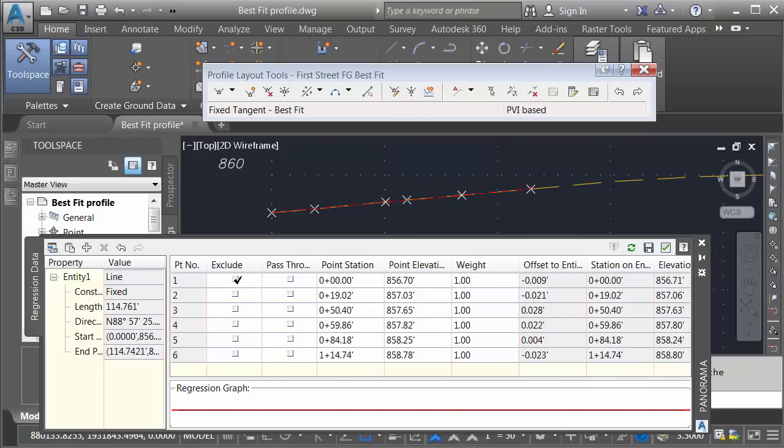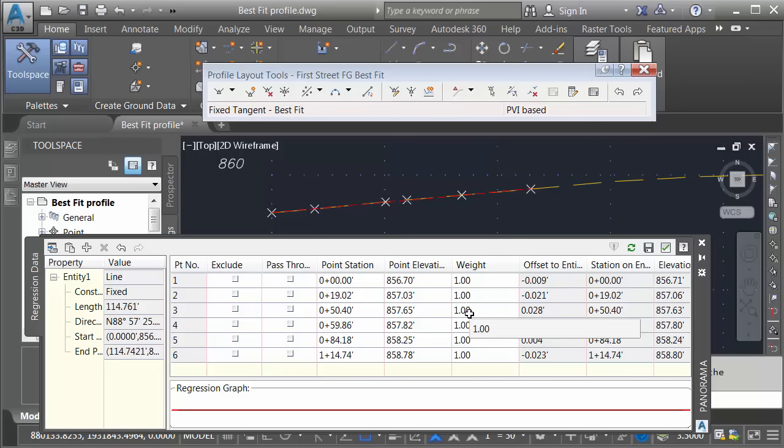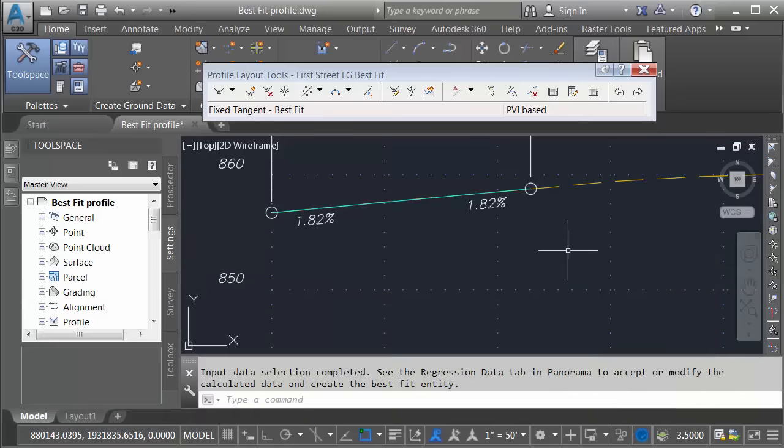Note that if I want to, I could exclude points from this if that helps improve the geometry. I can also force the entity to pass through selected points. I can even increase the weight of certain points such that they influence the geometry more than other points. As it is, things look pretty good. I'm going to go ahead and click Save, and then I'll click the green check to close the panorama.